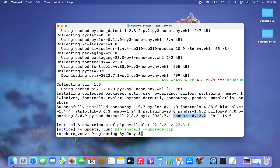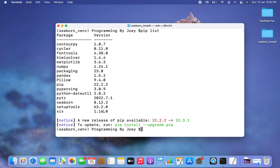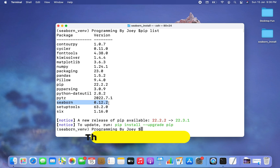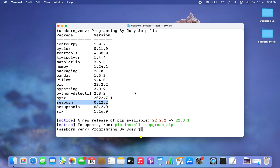I'm going to check it in the list of packages installed for this virtual environment by using the command pip list — and there you go, we see Seaborn installed. The version is 0.12.2. Now let's display the version of Seaborn programmatically to confirm the library is ready for use.